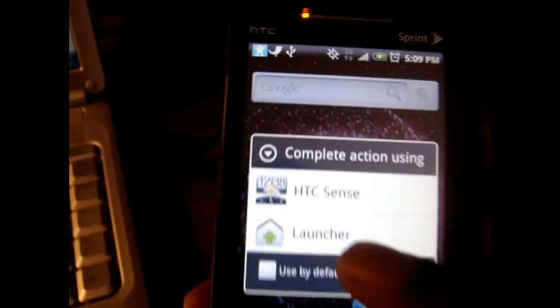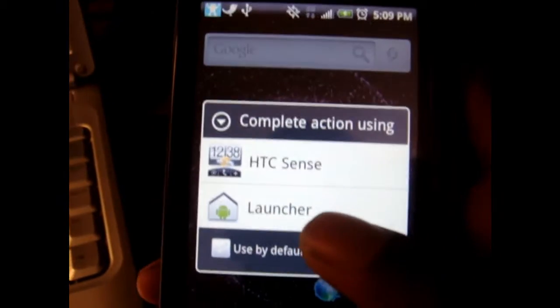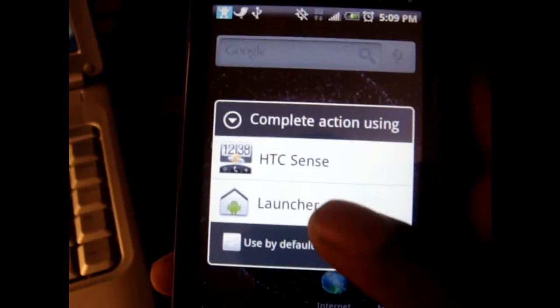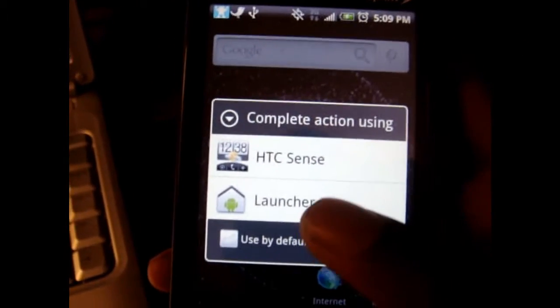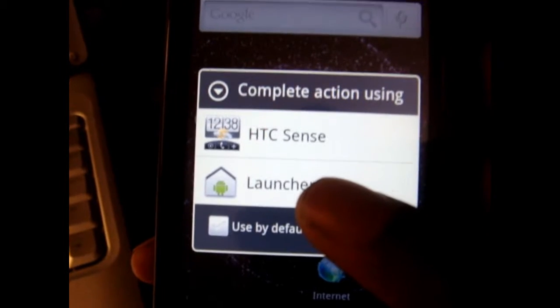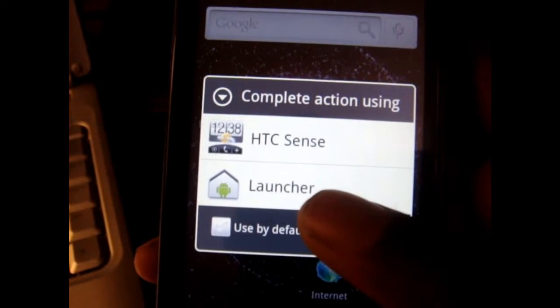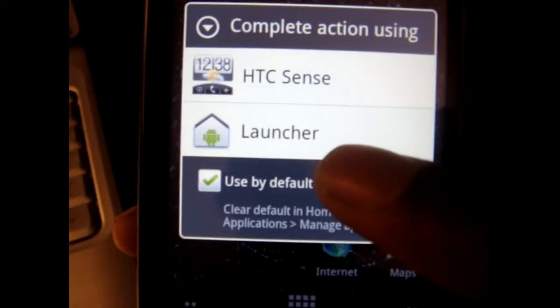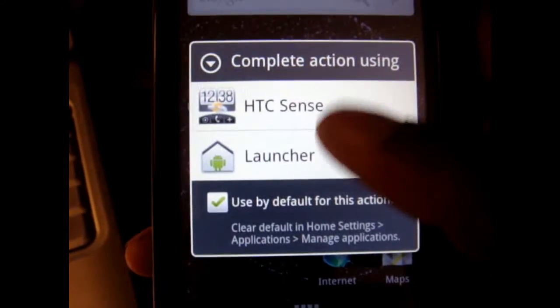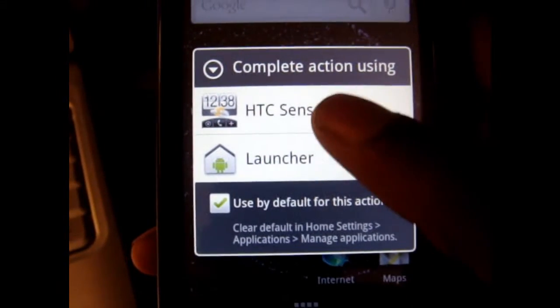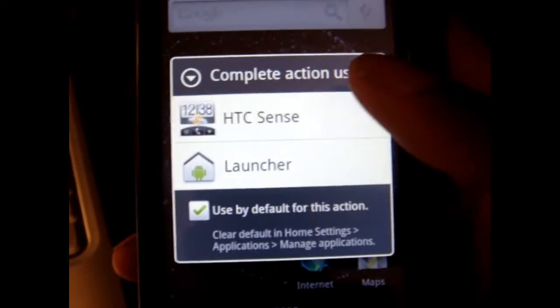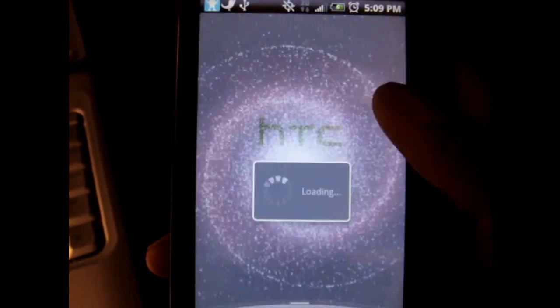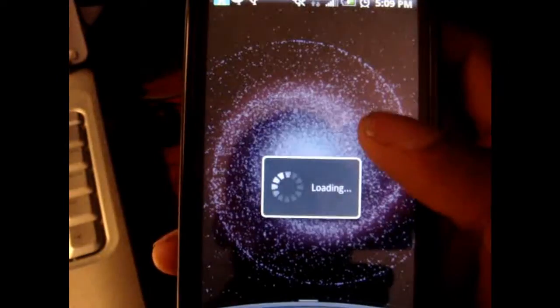And it's going to ask you if you want to launch into either or. And if you don't want this popup to occur again, you just put use default. And whichever you want to default to, just go to HTC Sense and it's going to sort of reboot.